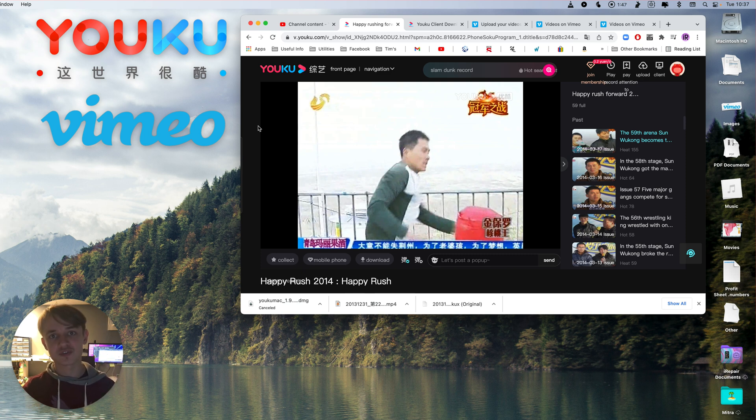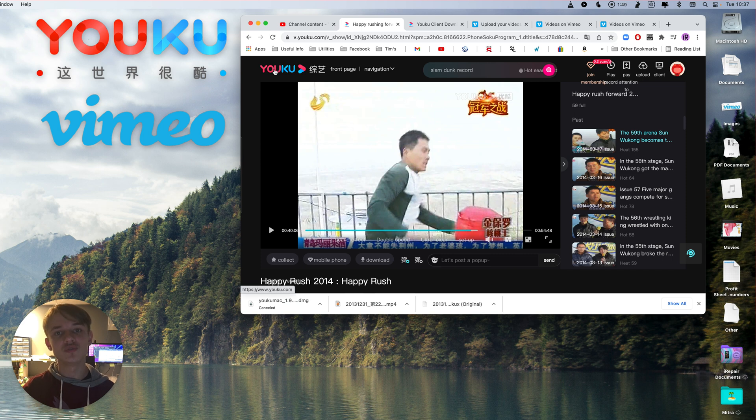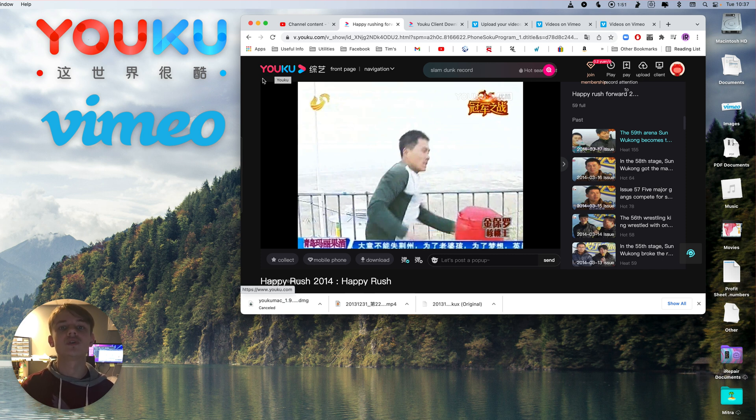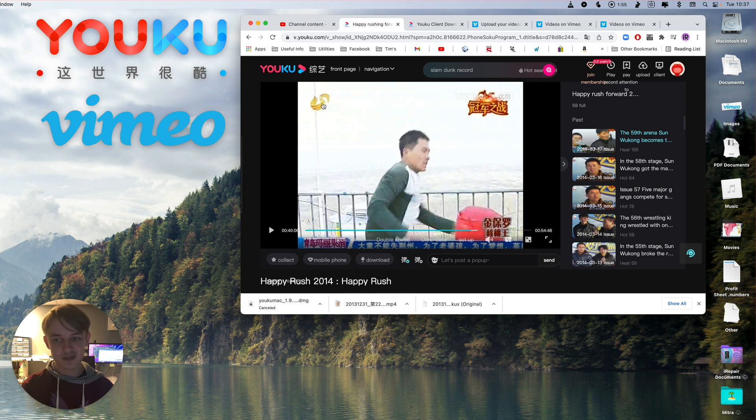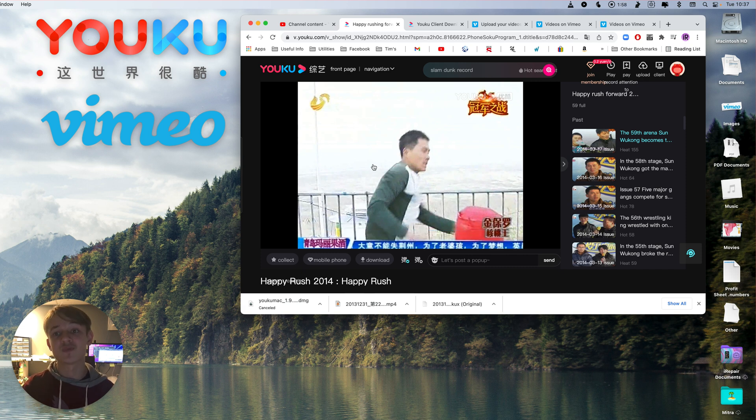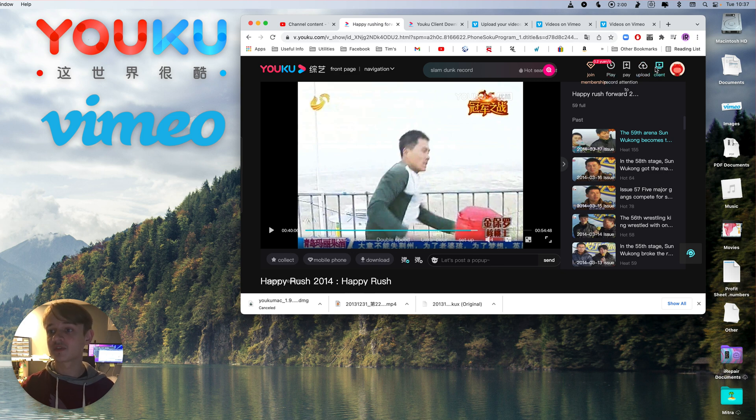So these files are associated to a site called Youku, or Youku, I'm not sure how to pronounce it. Basically, if you're on this video, you're aware, but if you're not, I'm going to run you through it.